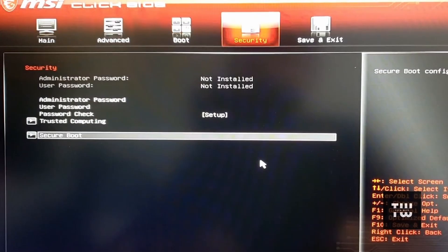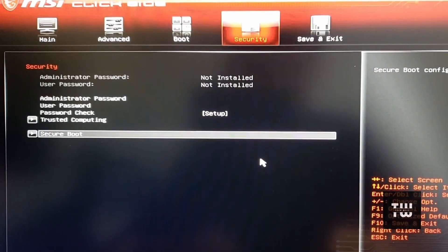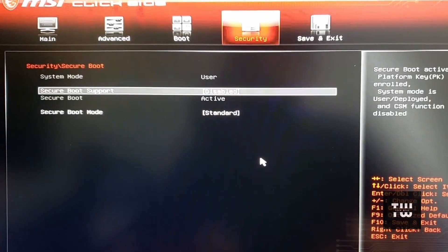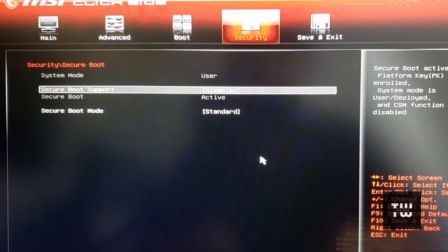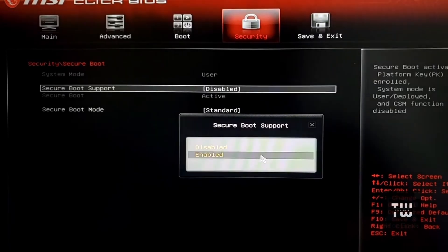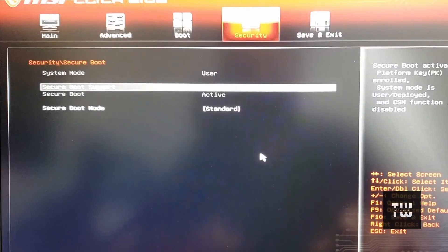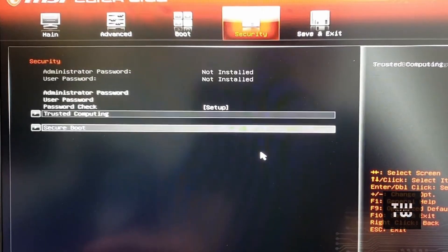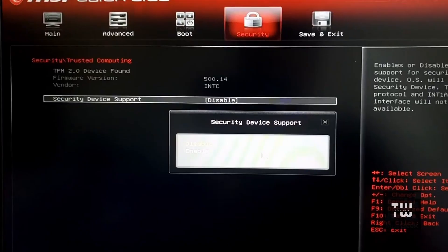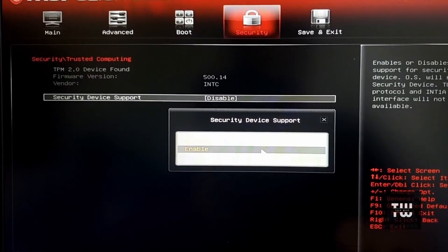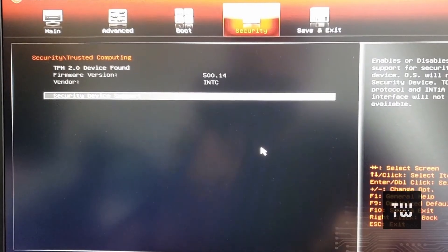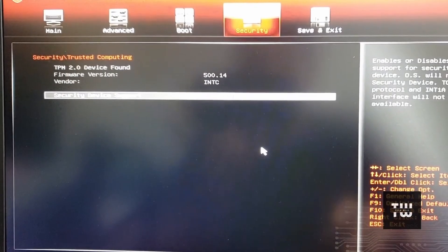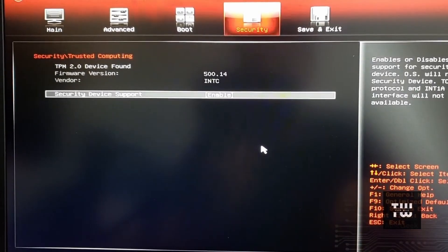Let's navigate to the Security tab. Under the Secure Boot category, find Secure Boot Support and enable it. Next, go to the Trusted Computing and enable Security Device Support for TPM 2.0.